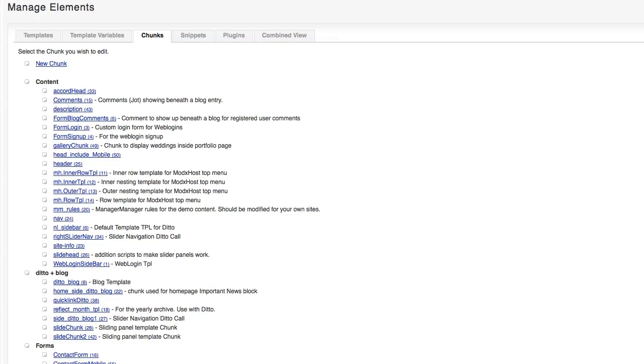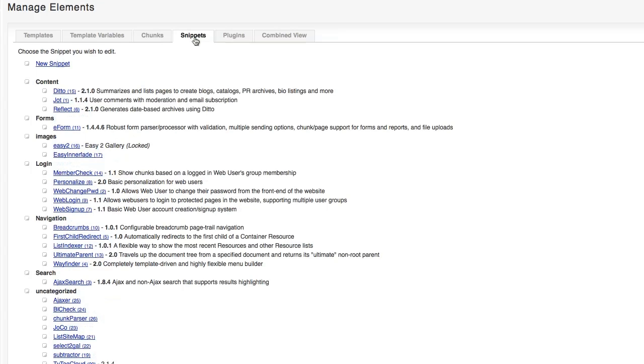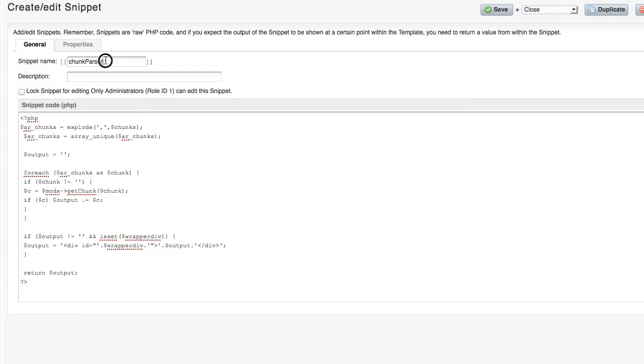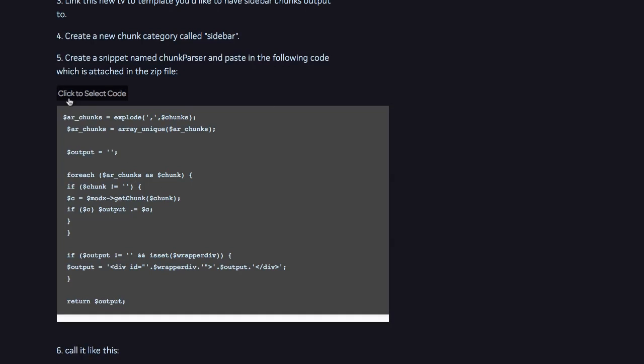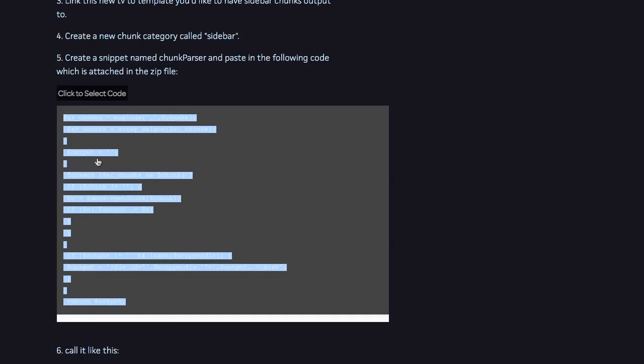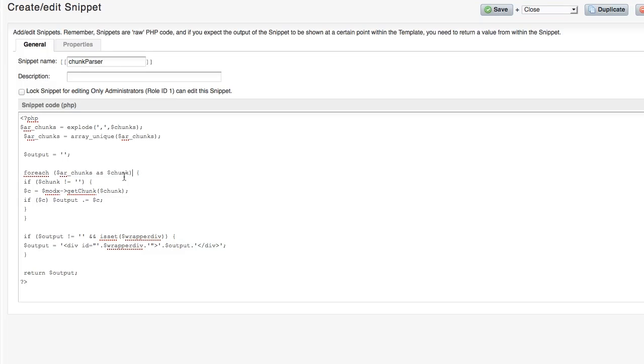The next thing that we need to do is we need to create a snippet, which is pretty easy. You just go to your snippets tab and you click new snippet. I've already created this and it's called chunk parser. Make sure it's spelled just like this. And then you're going to want to paste this code into it. And again, you can just head right over to my site and you'll see this code is right there. And you can just copy it. And you can just paste it right into the snippet code and click save.